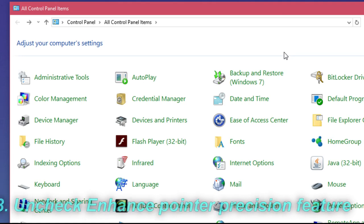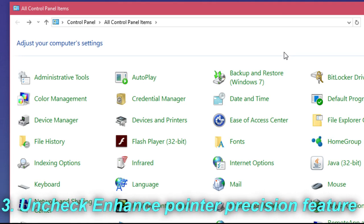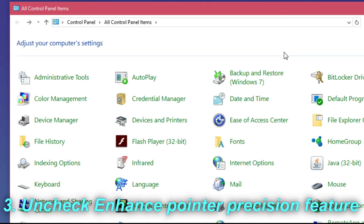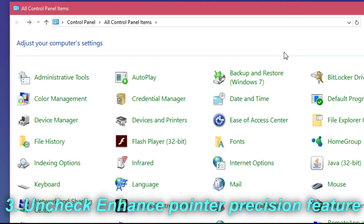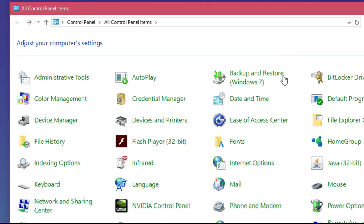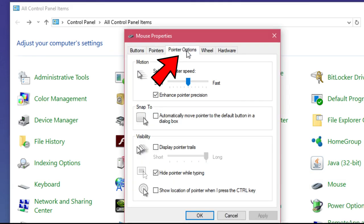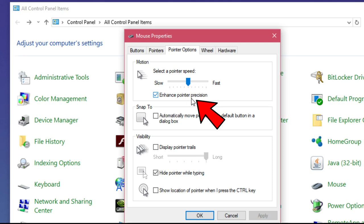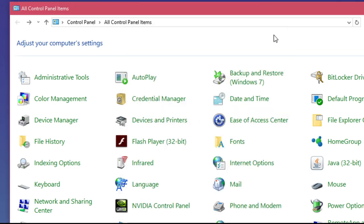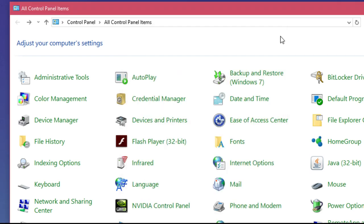For our third solution, we're going to stay in the Control Panel, select Mouse again, go to Pointer Options, and disable 'enhance pointer precision', then click OK and the problem should be solved.